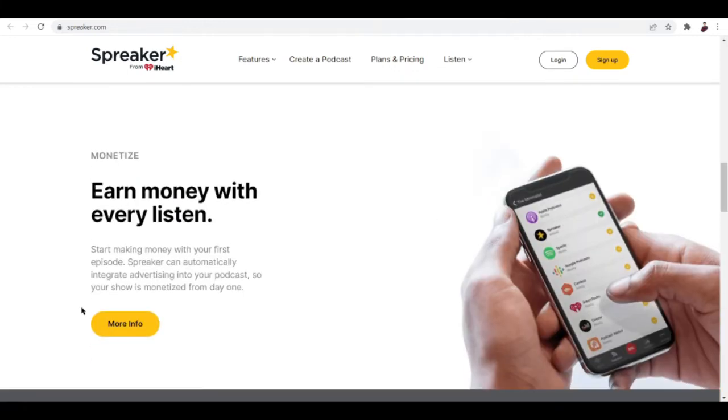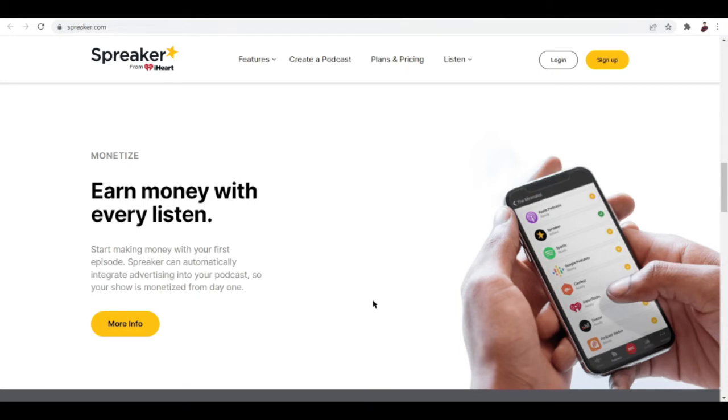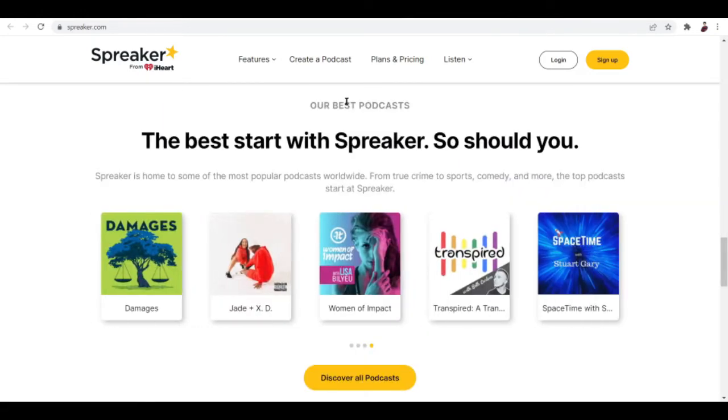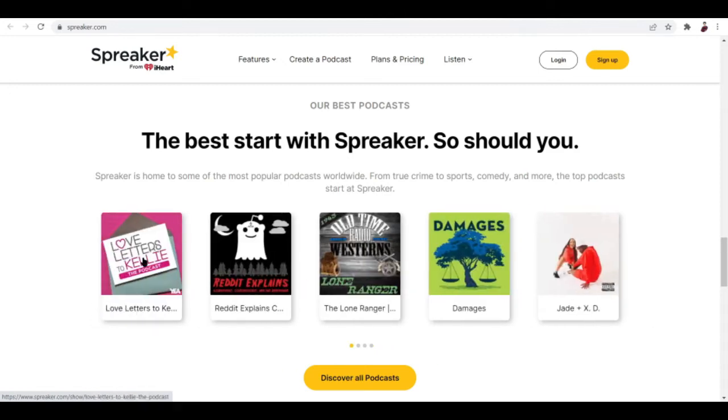How can you monetize with this? You can monetize with your first episode. Spreaker can automatically integrate advertising into your podcast so your show is monetized from day one. I'm not sure if that's going to work out from day one, but I've read a couple of reviews that say you're not going to earn much, but at least something's happening to your podcast.